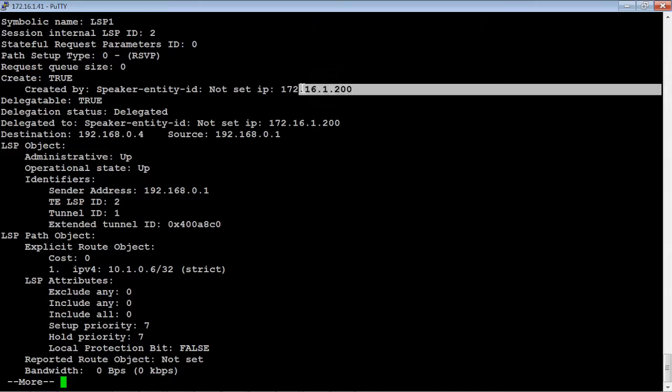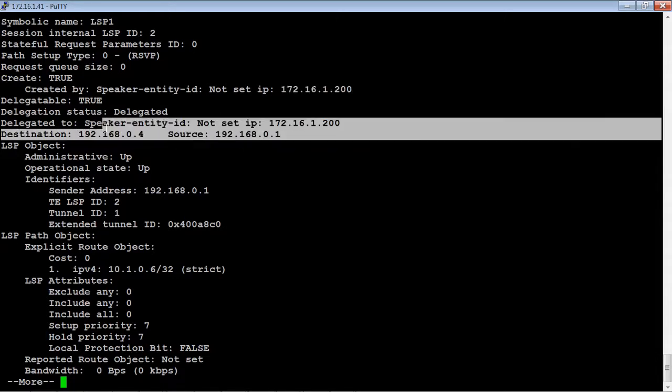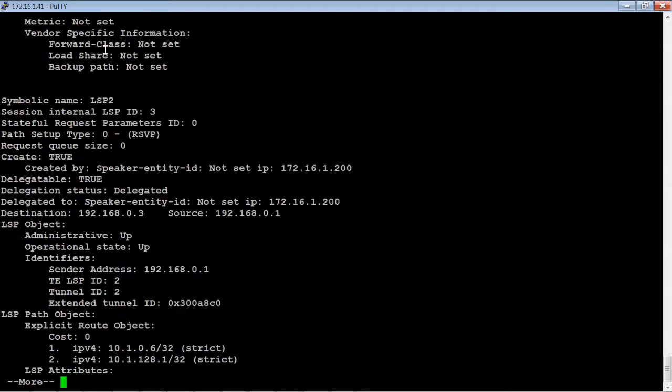As you can see, it's giving the IP address of the OpenSDN controller as the entity that's actually creating this. What the destination and the source is, so we're going from router 1 to router 4, and it's completely up. And that's for LSP1.